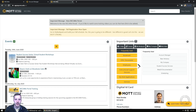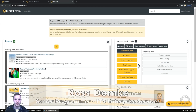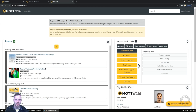Welcome to Information Technology Fast Facts. My name is Ross Domke. I'm the Senior Programmer here at Mott Community College. In this video, I'm going to talk about how to customize your widgets in MCC4Me.